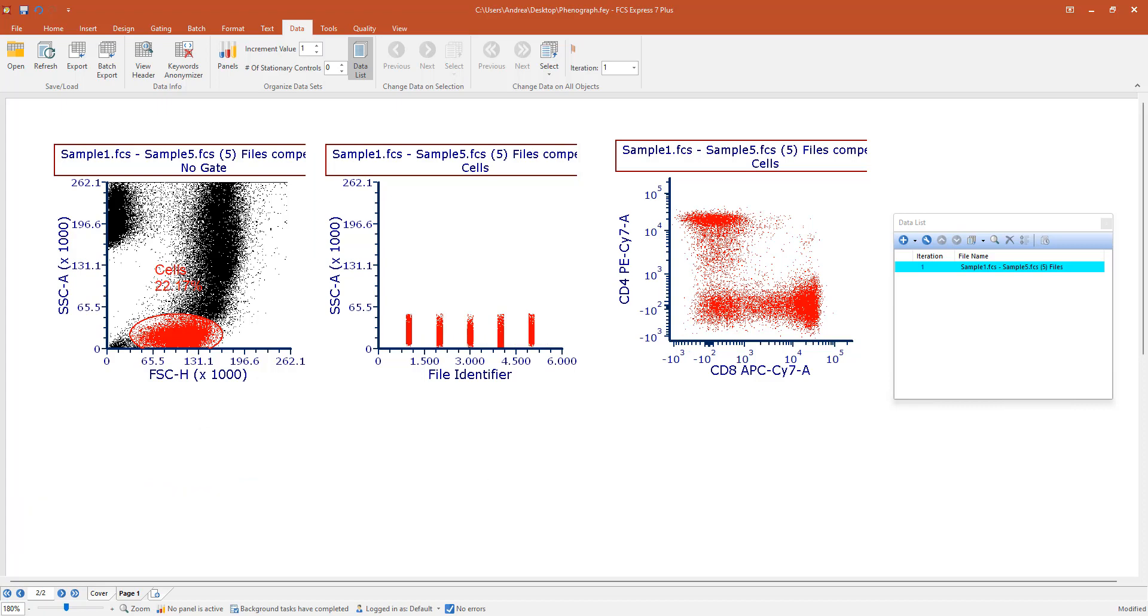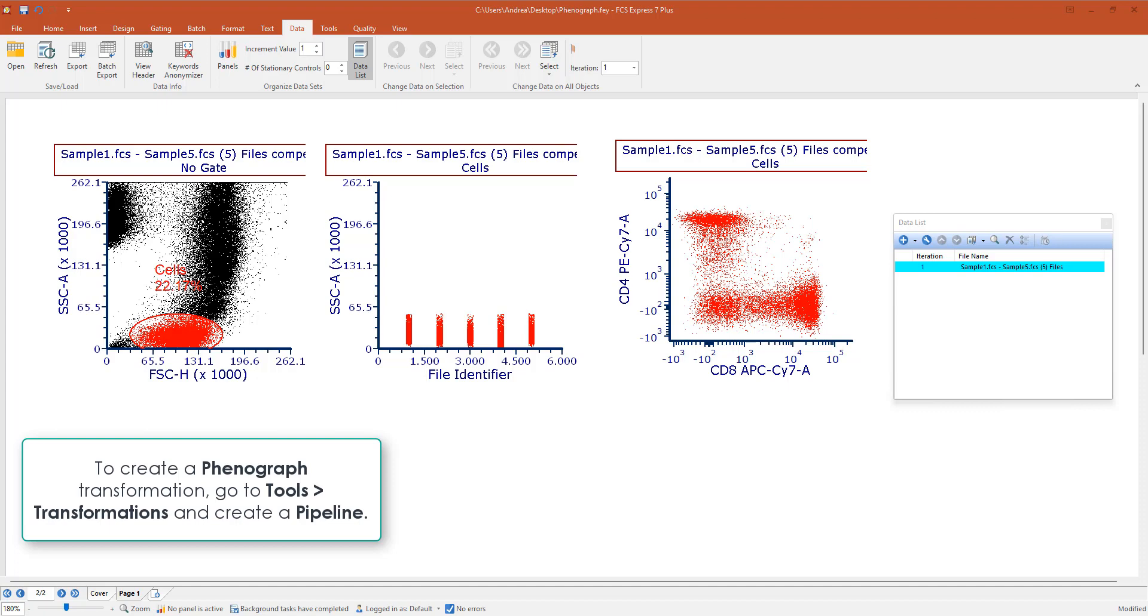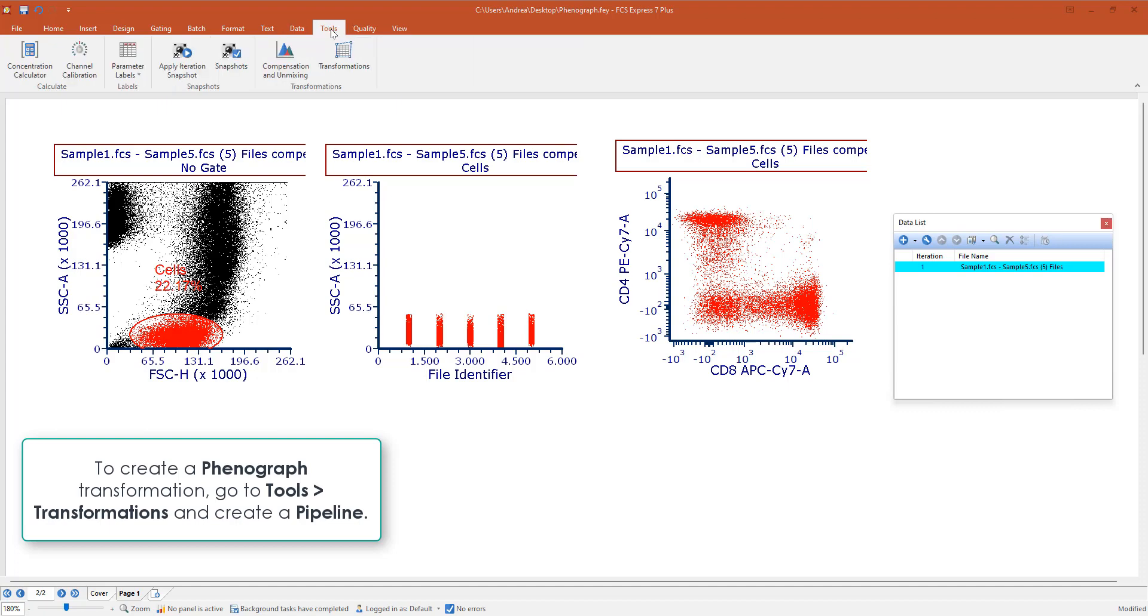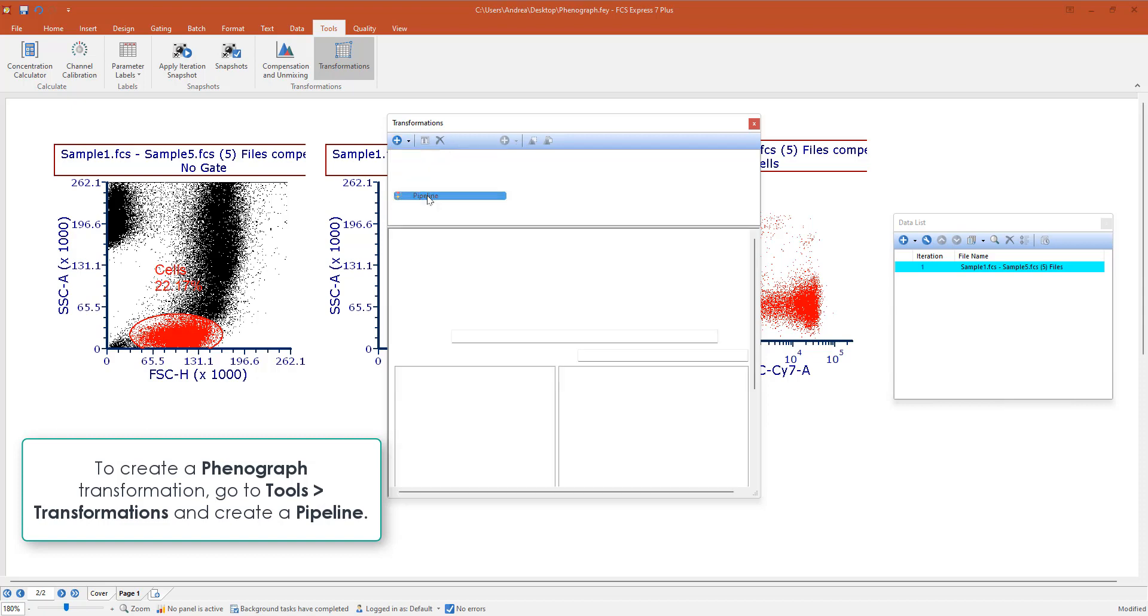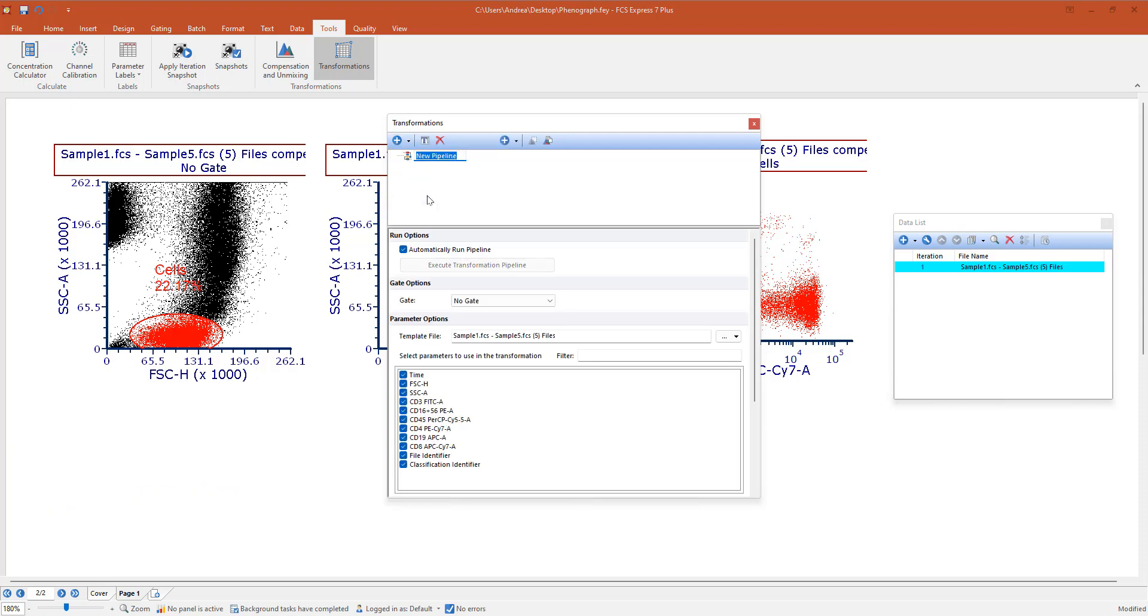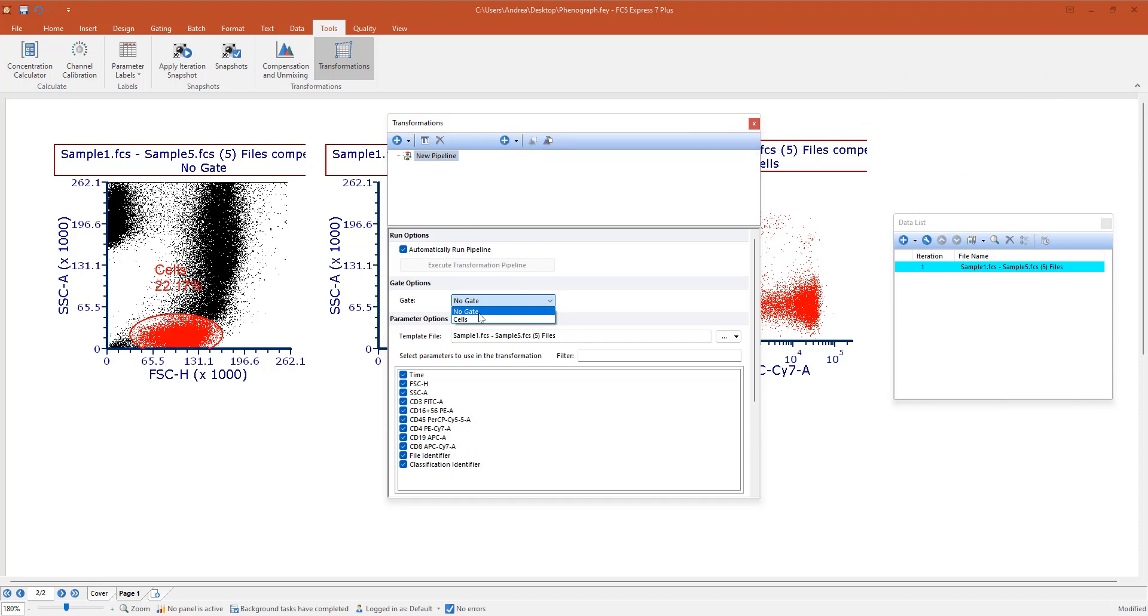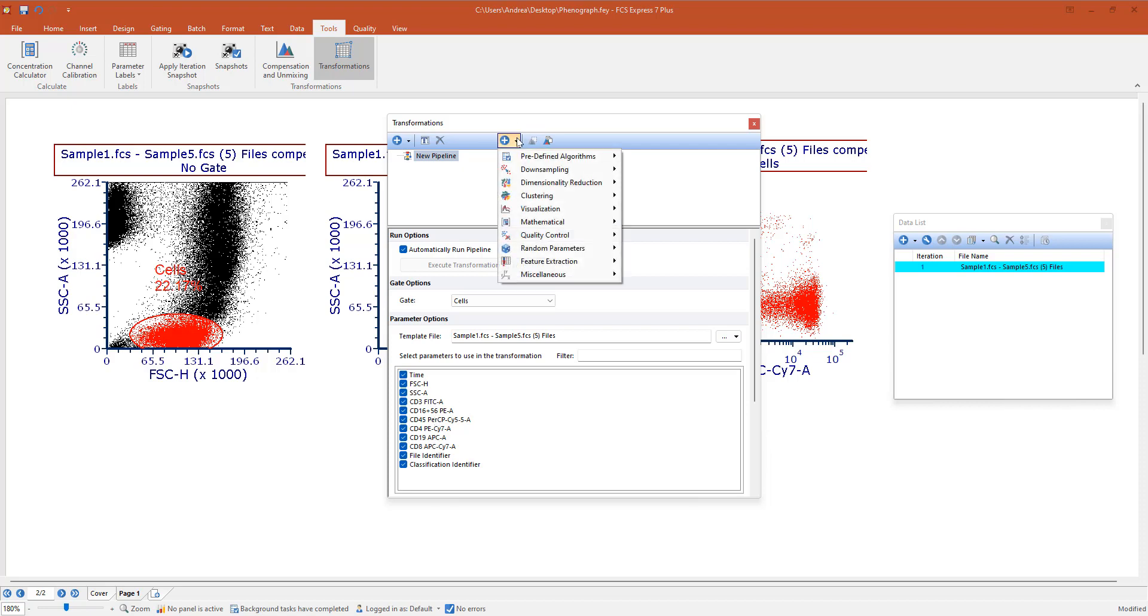When you want to start creating your Phenograph, simply go to tools, open the transformation dialog and create a pipeline. In this pipeline, you can select the input gate, select all the parameters of interest. Actually, I would suggest to select all of them every time. And then, from this little plus drop-down menu, you can start adding steps to the pipeline.